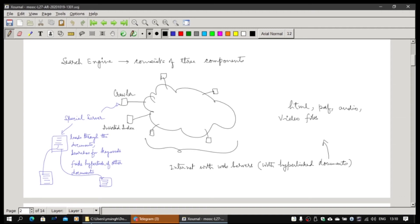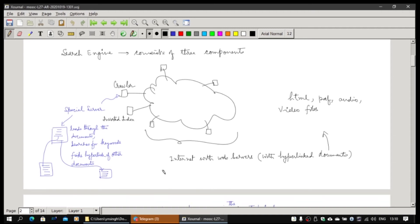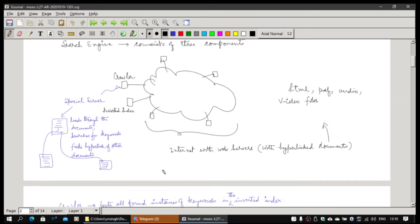That is how the search engine normally works. The three components are: crawler, inverted index, and the internet with web servers.